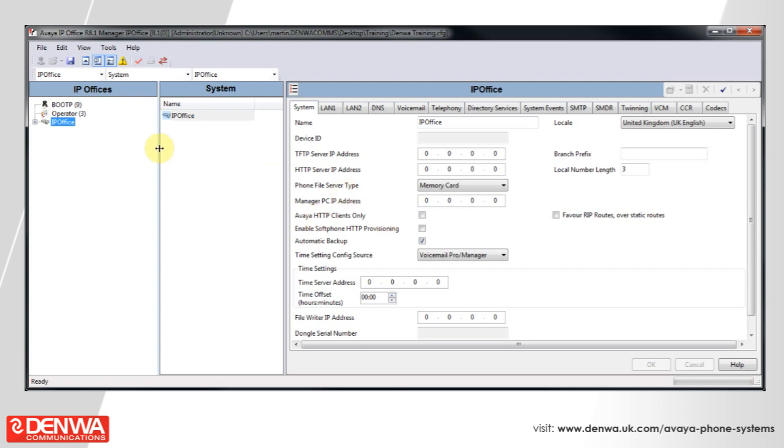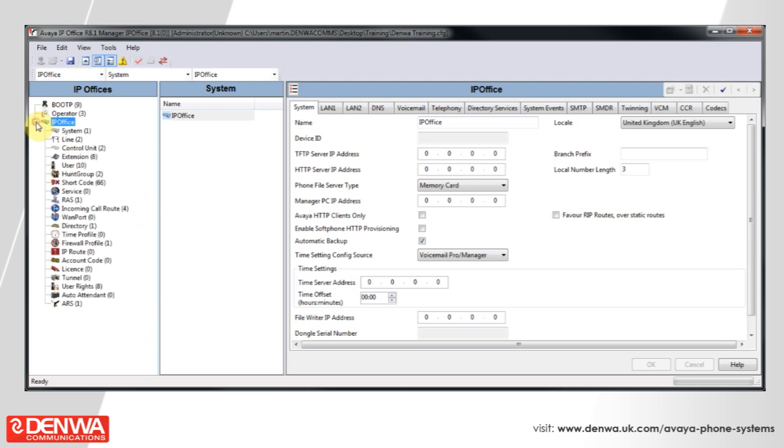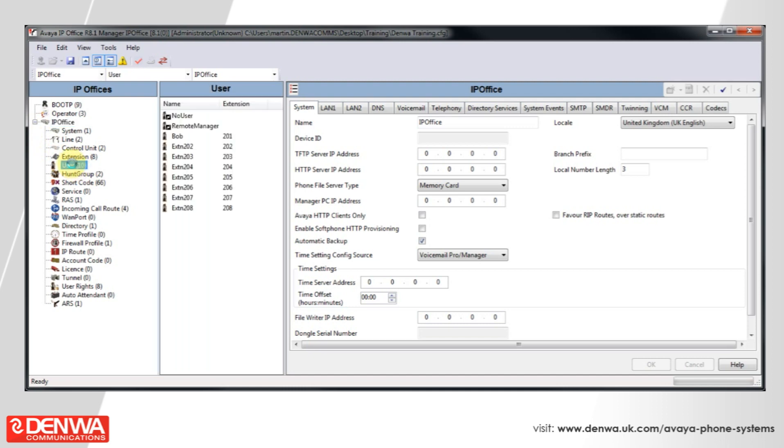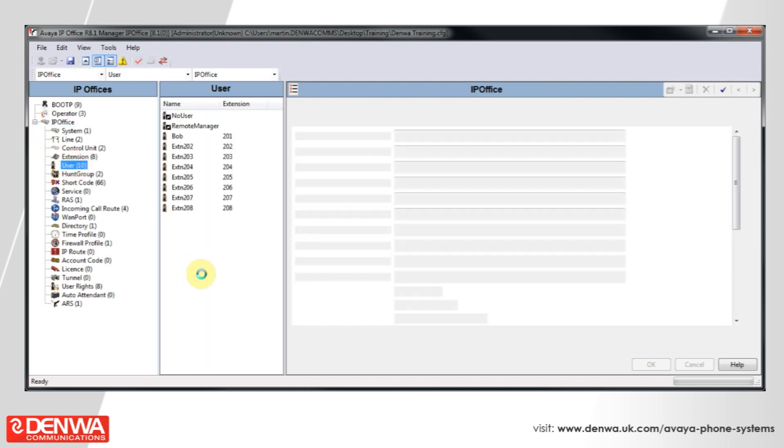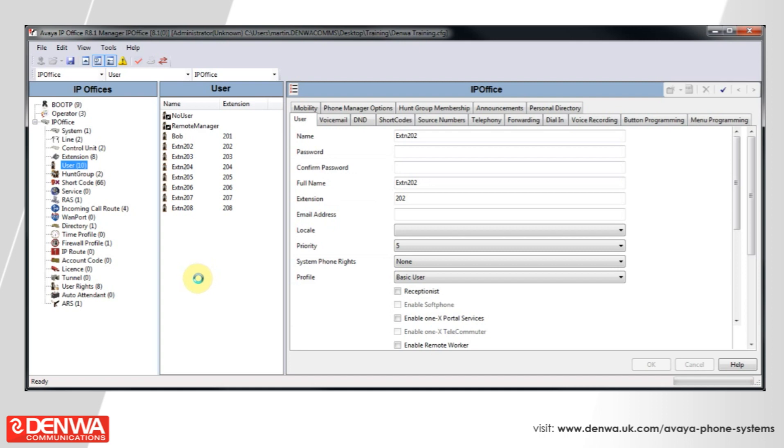Here we have all the extensions that are on our system. We're using a DS8, which is why we've got eight digital phones there, and I want extensions 202 through to 208 to be Hotdesk phones, so that any user can go to any phone and enter their user ID, and then that phone becomes theirs. Their settings will follow them.